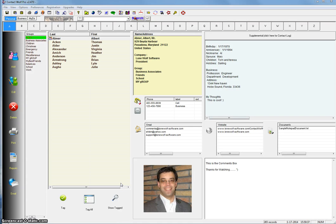Hello, I'm Patrick with Lone Wolf Software. This is a quick tutorial to show you how to use the birthday anniversary reminders option in Contact Wolf.